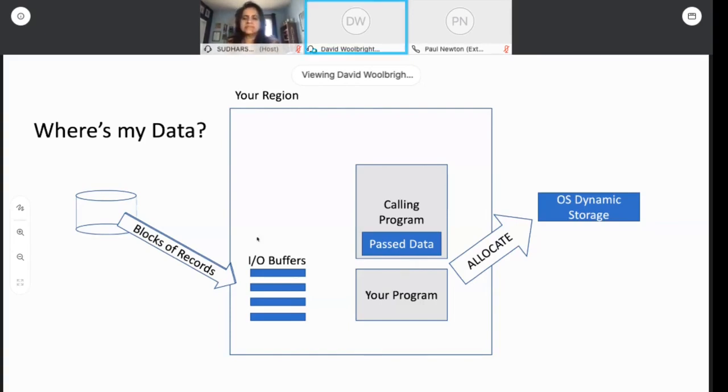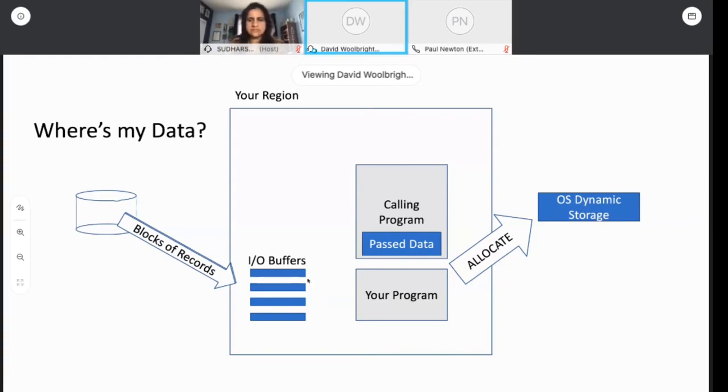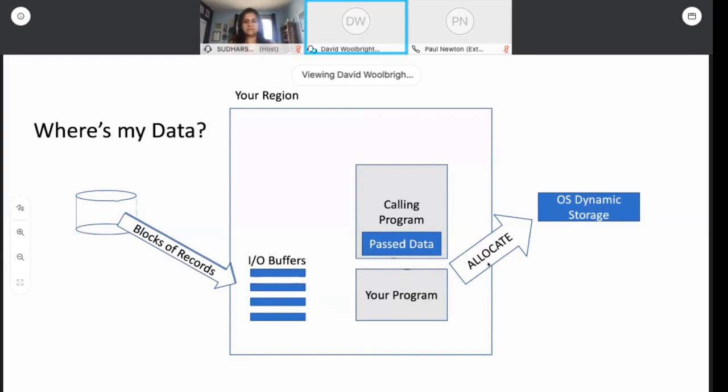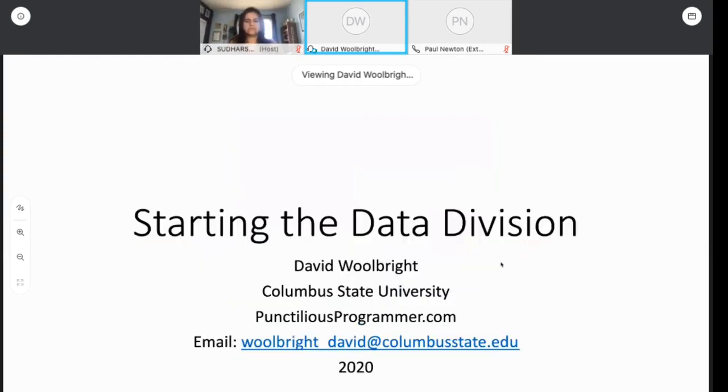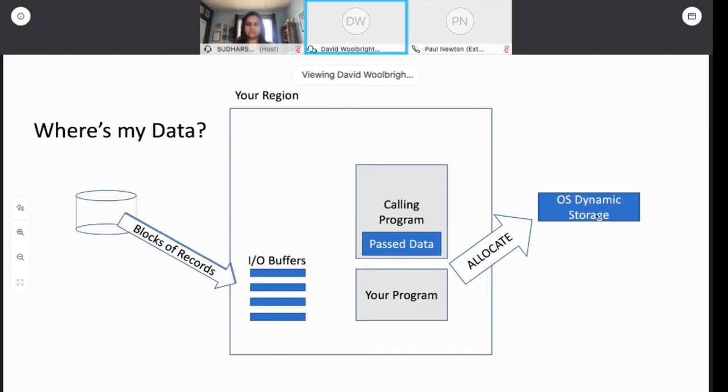There are I.O. buffers in the region. Your program wants to read data, so the data exists on a disk somewhere. There's large I.O. buffers—it can be hundreds of these things. So there's data that exists in these buffers we need to address. There's data that's being passed to you by a calling program. And in today's COBOL, you can allocate space dynamically and ask for dynamic storage on the fly. So there's more storage that you might need to address. And that's what you do in the data division.